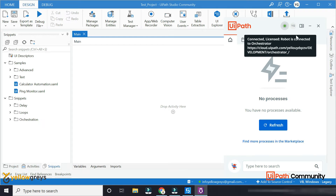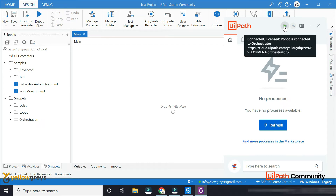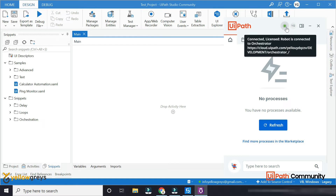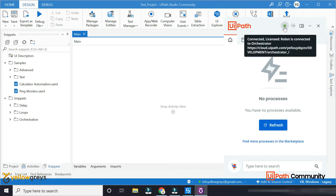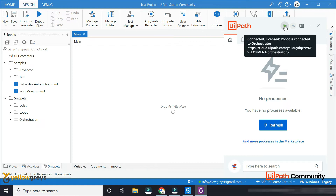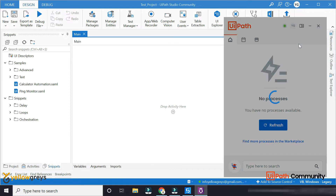In the green color, you will connect to the UiPath. Here is the orange and red color. The red color is waiting to connect, and the red means you will be unable to connect with the Orchestrator.